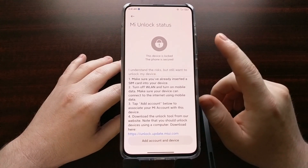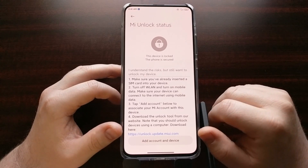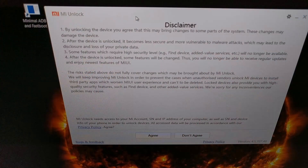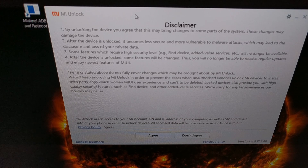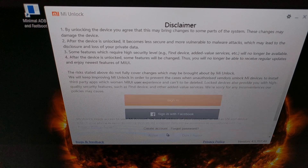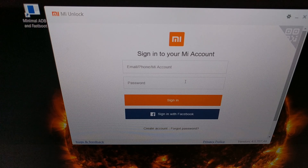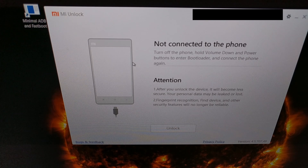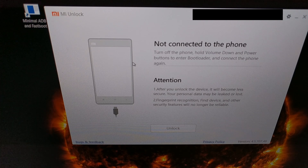Now we can turn our attention to the PC. Download the Mi unlock tool and open it up. Click on Agree and then log in to your Xiaomi Mi account just like before. Once you've logged in, you'll be told that the device is not connected — that's expected.